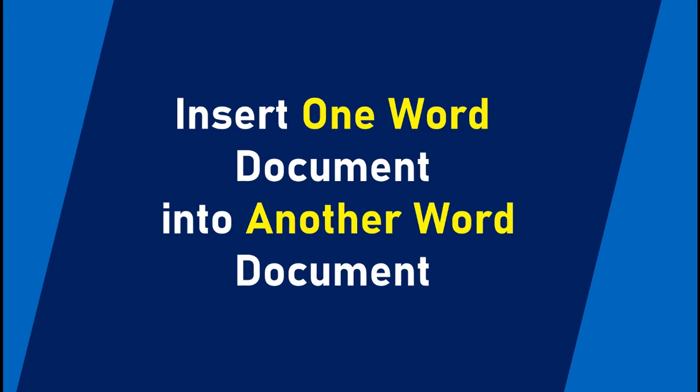How to insert one Word document into another Word document. In this video, I will show you how you can easily insert one Word document into another Word document.